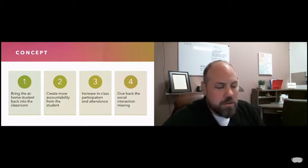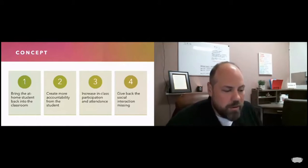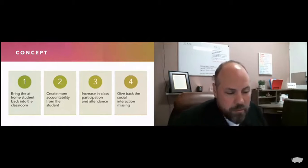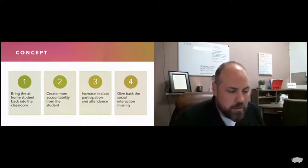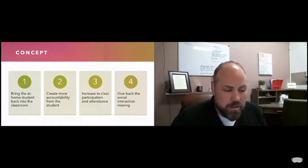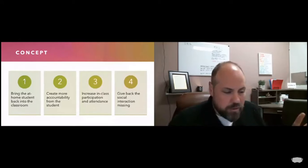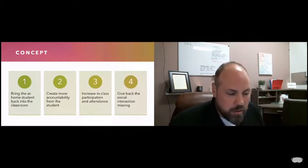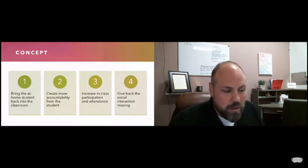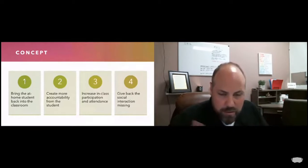Starting out, we wanted to virtually bring the student back into the classroom. Our research has shown that having the ability to separate the home environment from the school environment puts the student in a better mindset for learning, even if you're just sitting at your kitchen table.